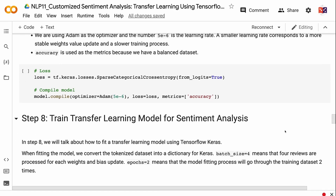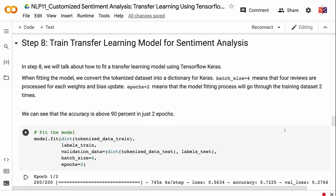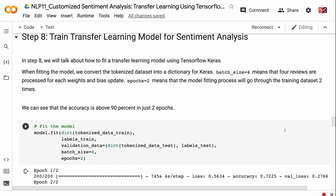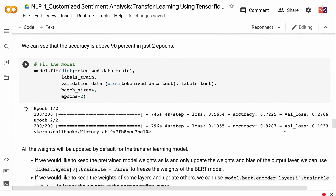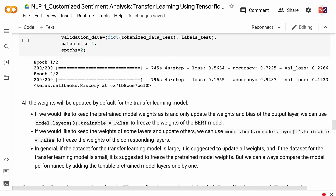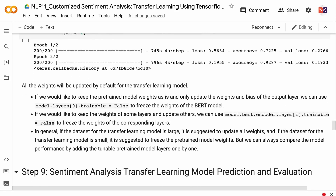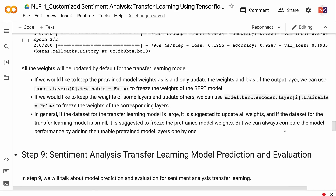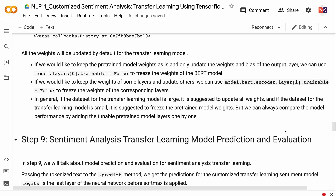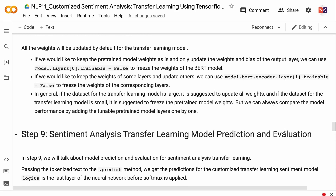In step 8, we will fit the transfer learning model using TensorFlow Keras. When fitting the model, we convert the tokenized dataset into a dictionary for Keras. batch_size=4 means 4 reviews are processed per weights and bias update. epochs=2 means the fitting process goes through the training dataset 2 times. We can see accuracy above 90% in just 2 epochs. All weights are updated by default. If we want to keep the pre-trained weights and only update the output layer, we can use model.layers[0].trainable = False to freeze the BERT model weights. To freeze specific layers, we can use model.bert.encoder.layer[i].trainable = False. In general, if the transfer learning dataset is large, update all weights; if small, freeze the pre-trained model weights — though we can compare performance by adding tunable pre-trained layers one by one.